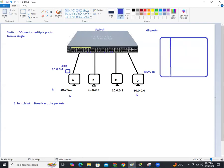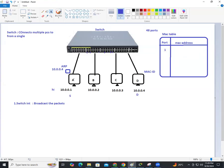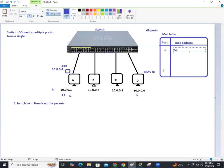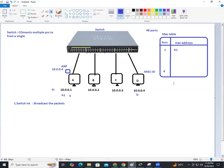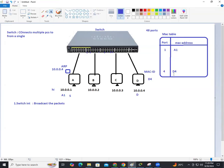The addresses are stored inside the switch in a location called the MAC table. The MAC table contains port numbers and MAC addresses. For example, port number 1 has A's MAC address — let's call it A1. Port number 4 has D's MAC address. So the MAC table now has port 1 and port 4 addresses after this initial communication.